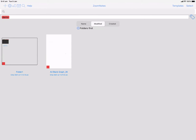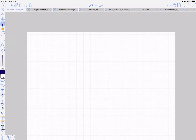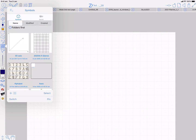With it enabled, it's going to put all the folders first, followed by your documents. That's just a personal preference which way you prefer to use that. And it also affects symbols.